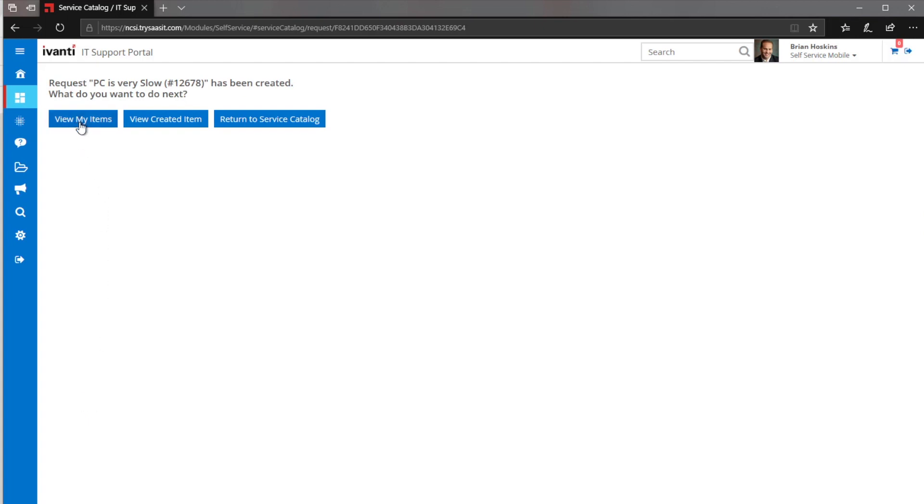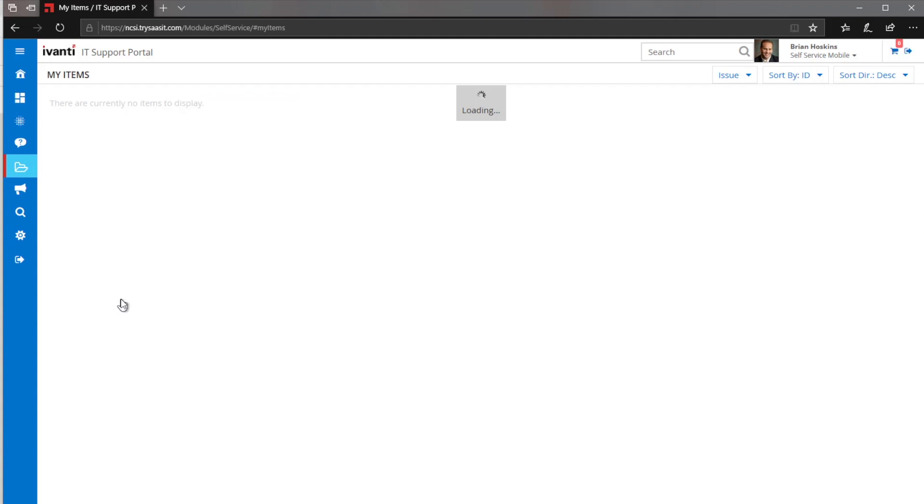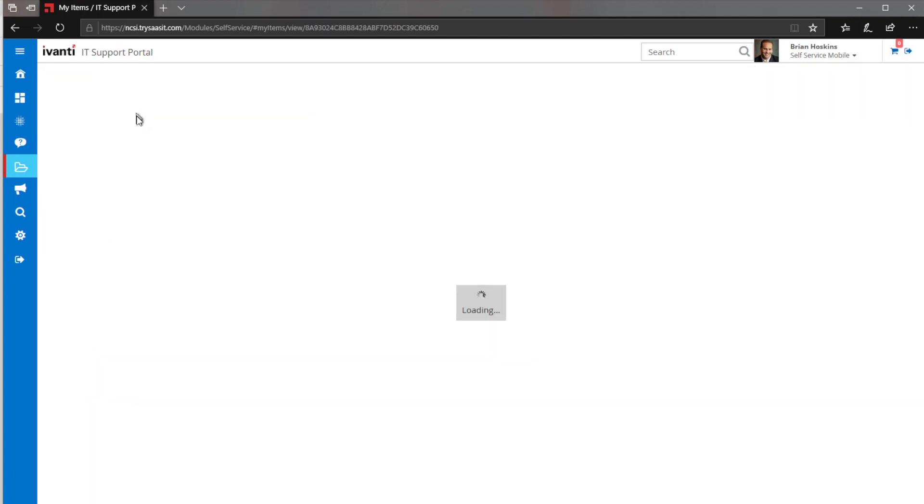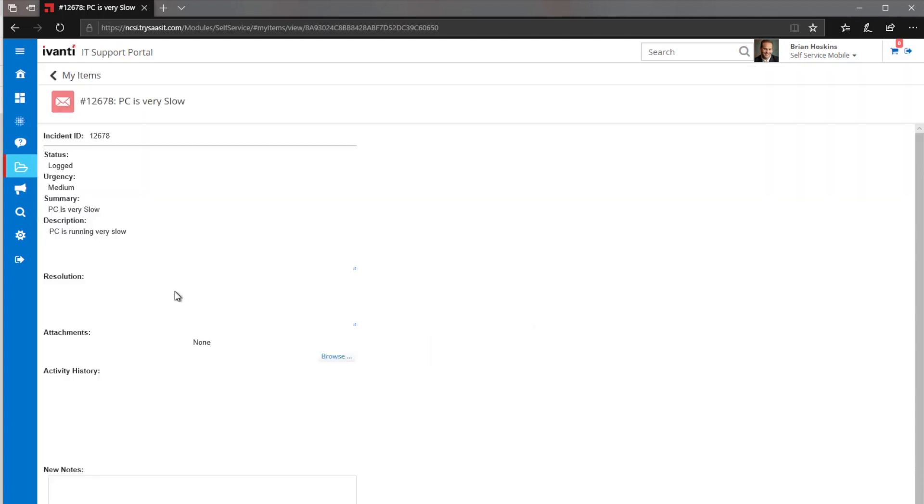And then you see from here, we have My Items of everything that's gone through at that point. So now you can see we have this PC running slow. We can come in here and do a couple of additional things to that.